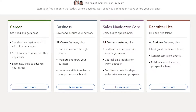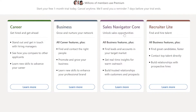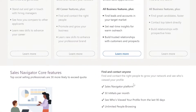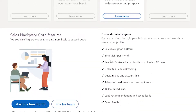There are actually four plans: Career, Business, Sales Navigator Core, and Recruiter Lite. Since you want Sales Navigator, simply choose that option, but you may also read through all of them if you are interested. For example, if you choose Sales Navigator Core, click on 'Learn More' and read through the details.